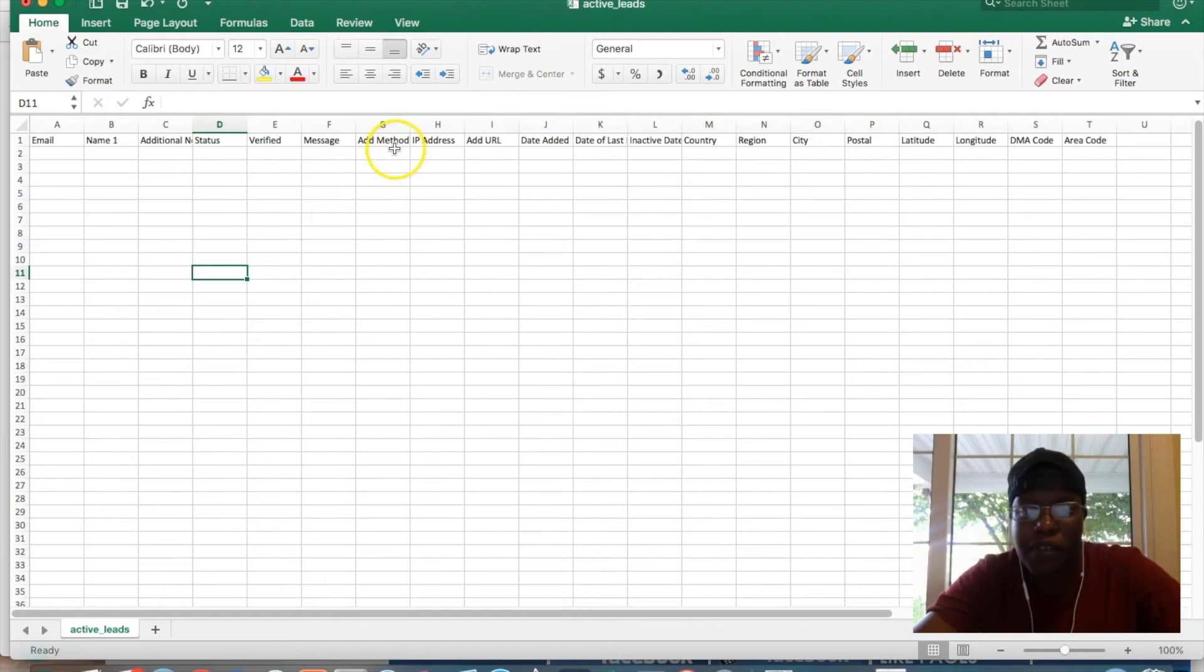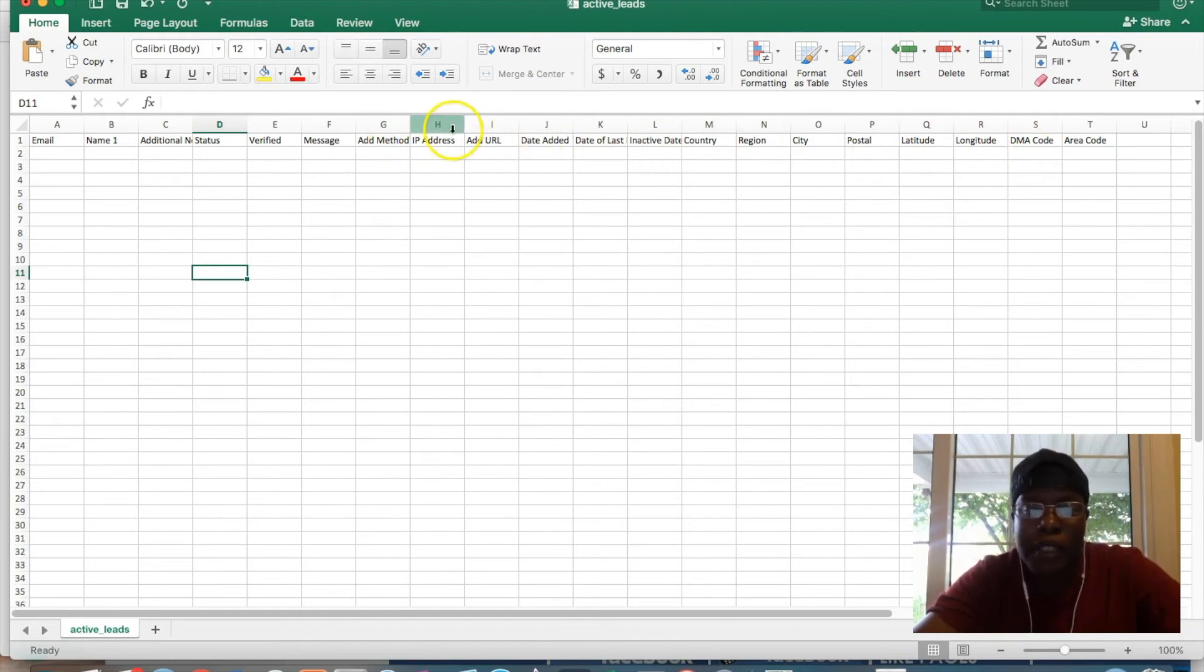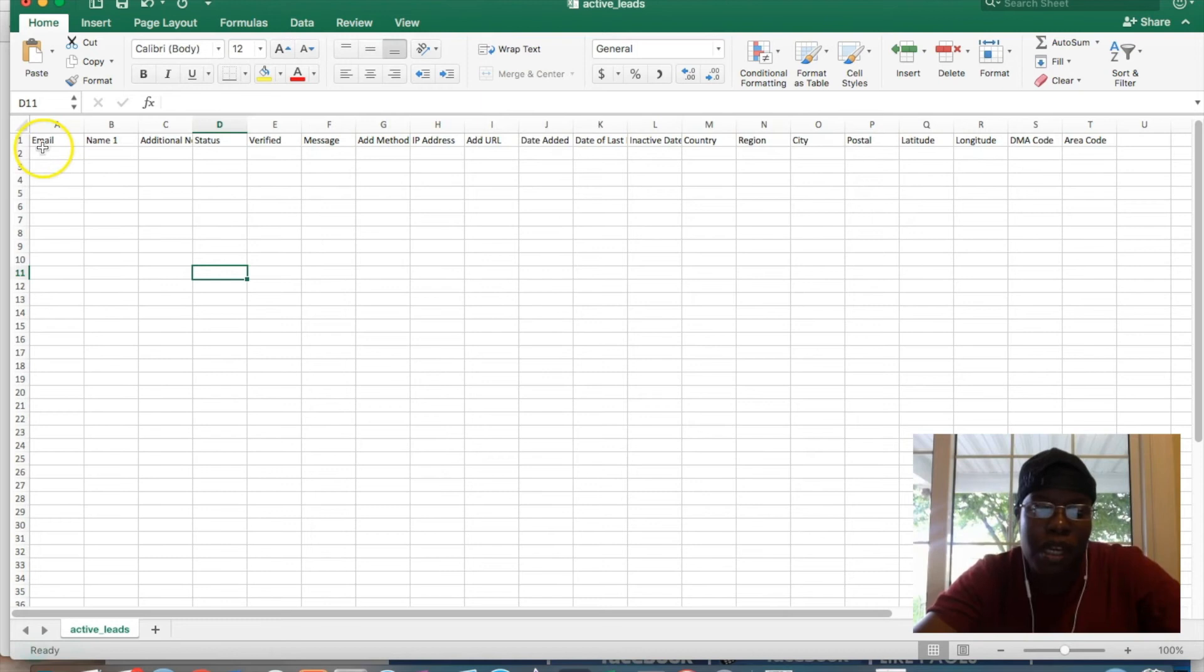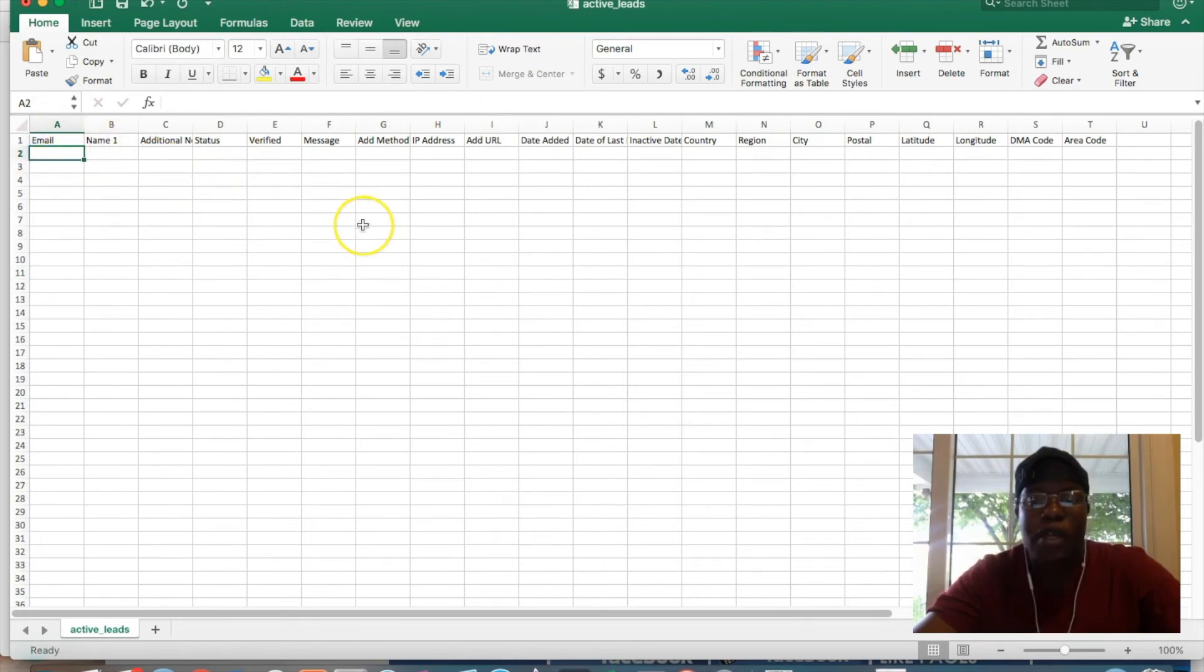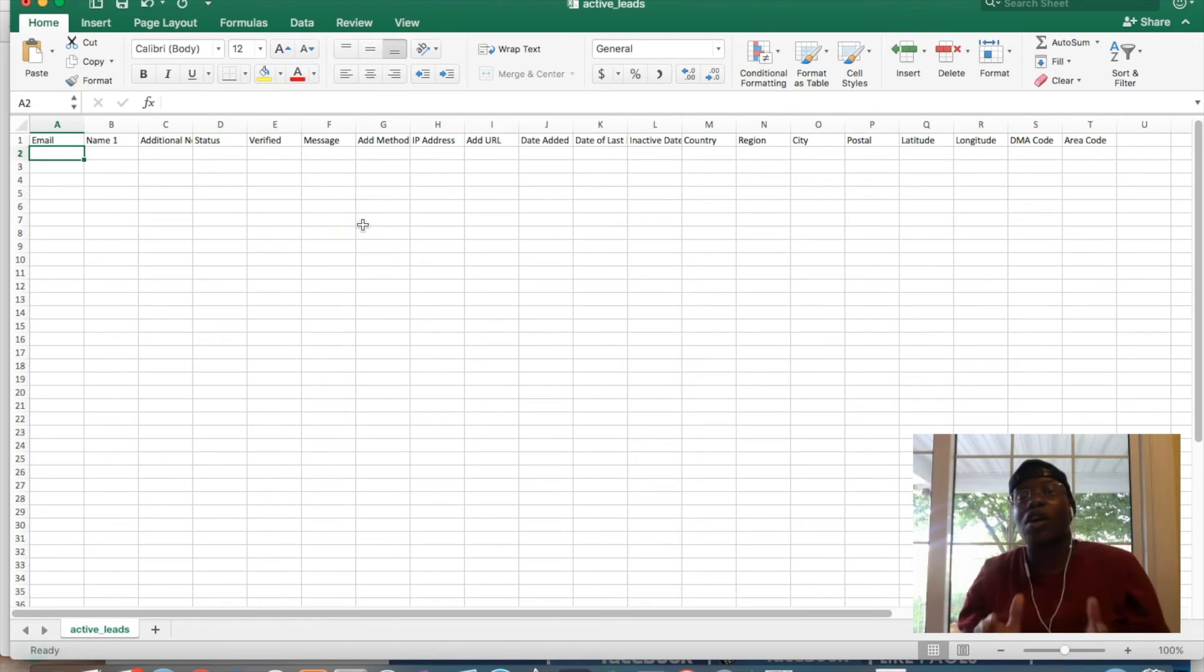But if there's some fields there that you don't need, you can probably delete it. But I think it's a good thing to just at least have these fields ready if you were to import it.